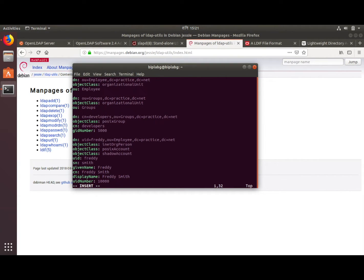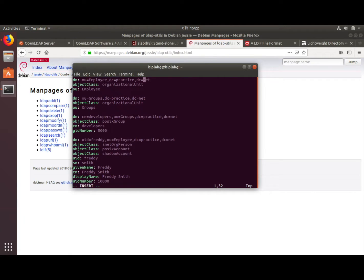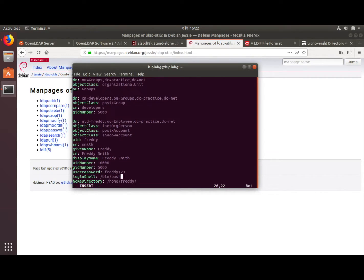Let me summarize what I have done here. I created an employees organizational unit and a groups organizational unit. Inside the groups organizational unit I added the developers group. So we have an organization with groups like developer section, support section, or quality analysis section. The user Freddy is inside developers, with all attributes: uid freddy, uidNumber, gidNumber, and so on. Each entry has one object class and related attributes.